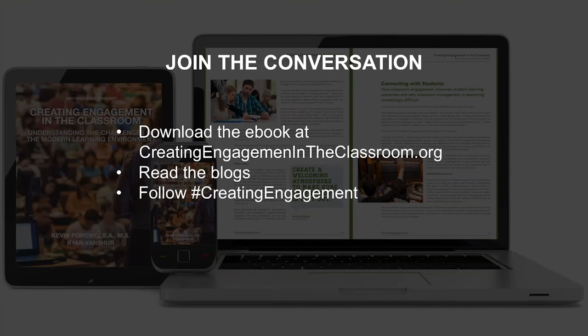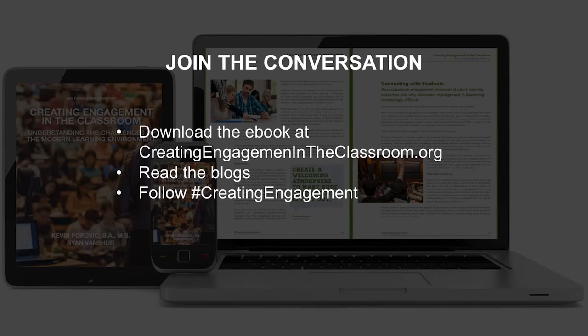That's what we've got for today. Thanks for all the questions — there are more answers on our website, in the blogs, and on social media. This wraps up our third webinar in the series. Even though this one's wrapping up, our conversations still continue. You can download the e-book Creating Engagement in the Classroom to learn more about how we're helping professors create engagement. Whether you're a teacher or a student, there's more to learn on both sides of the podium. You can contact us and add comments to the blogs on our website at creatingengagementintheclassroom.org, or follow the conversation on social media using the hashtag #creatingengagement.